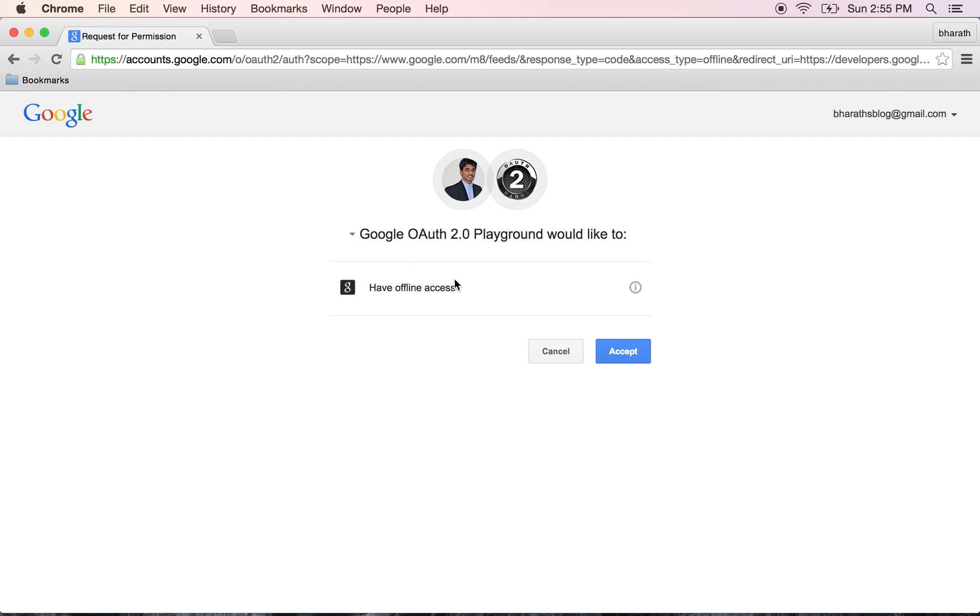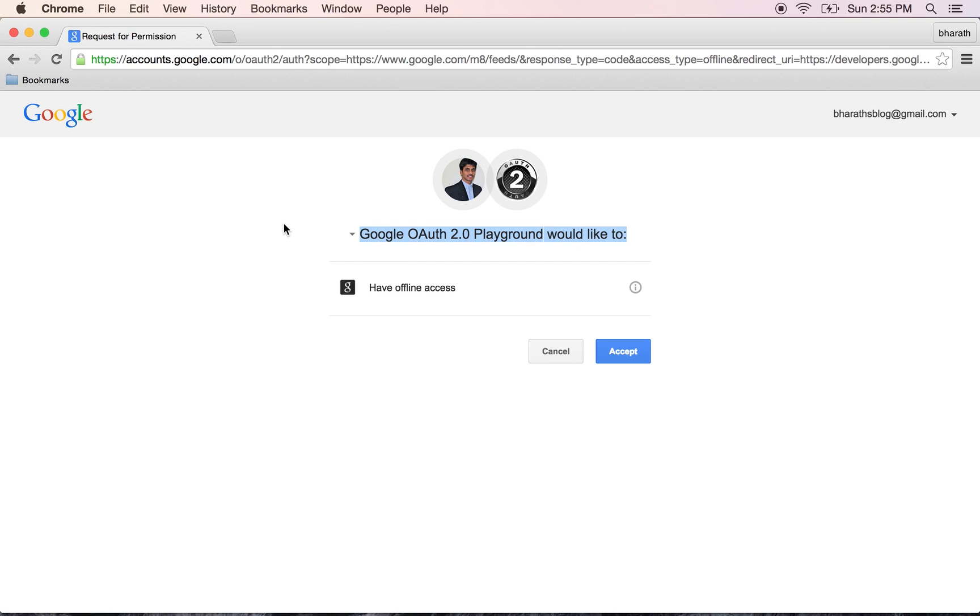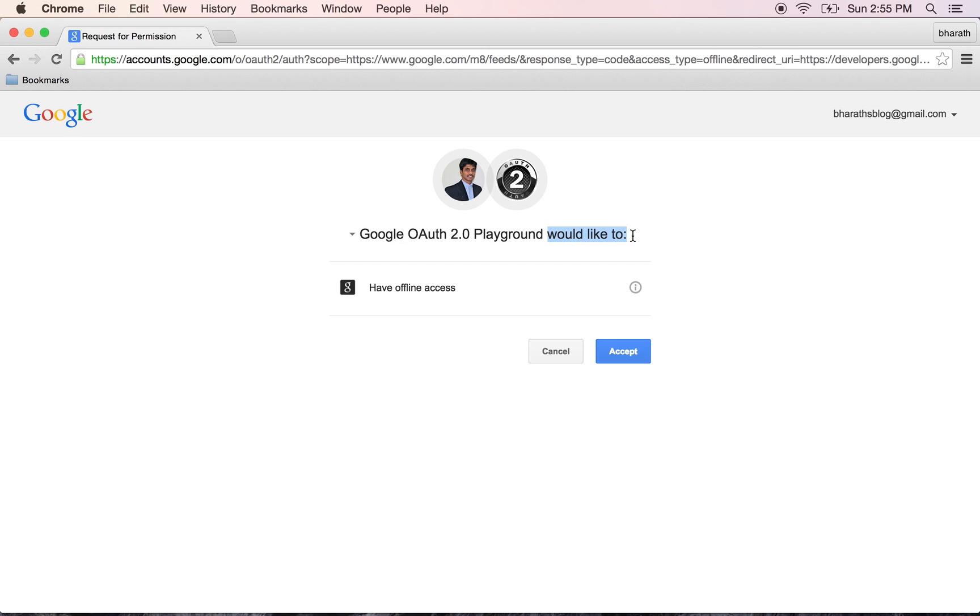When I sign in, as you can see it is asking me to authorize it. All this is part of the OAuth protocol. Now we are on Google instead of Google Playground wherein it is authorizing me. It says Google OAuth Playground would like to have offline access. Click on accept.